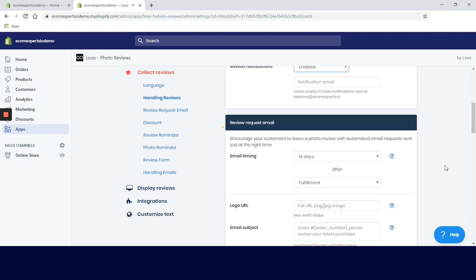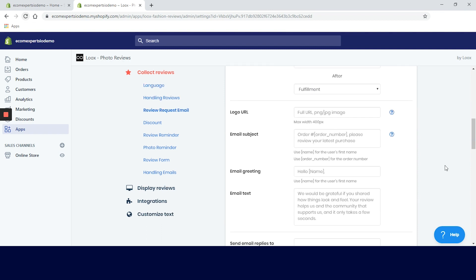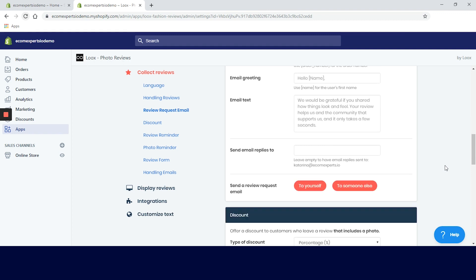In the review request email tab we can play with email timing, text, logos. Basically you can make it fit your overall brand.